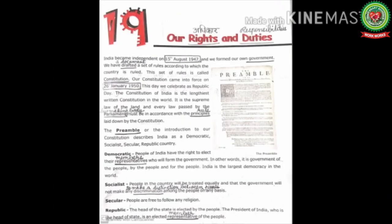I hope today's topic is clear to all. Your homework is to read page 127 till Republic, revise the terms, and write in your copy. Thank you.